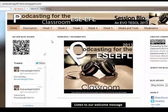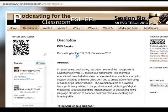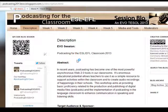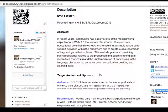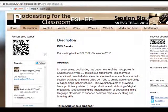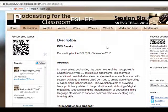If you click here on Description, you can read the title of the session, an abstract, and information about the target audience and sponsor, which is quite similar to what you are going to find in the Yahoo Groups. In Weeks 1, 2, 3, 4, and 5, you are going to find the objectives for each week.